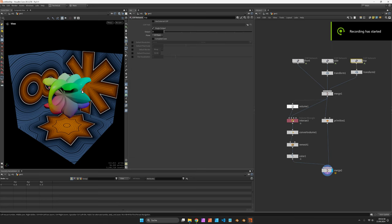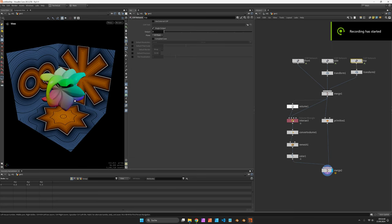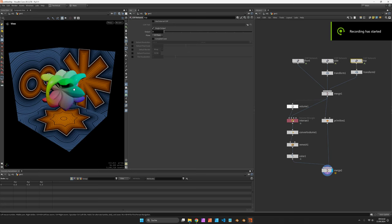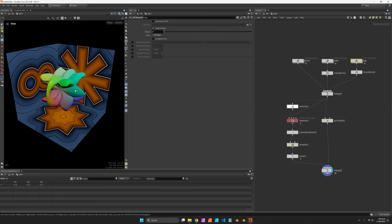My name is Konstantin Magnus. In the Houdini tutorial we are going to create three-dimensional shapes from 2D images out of COPs.